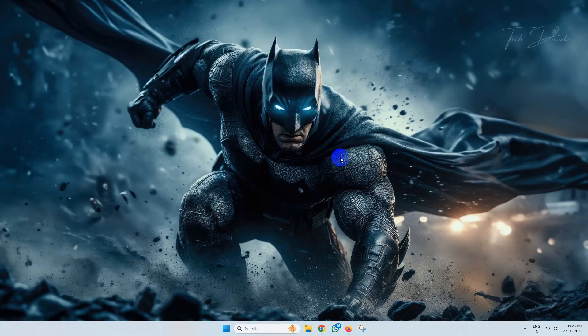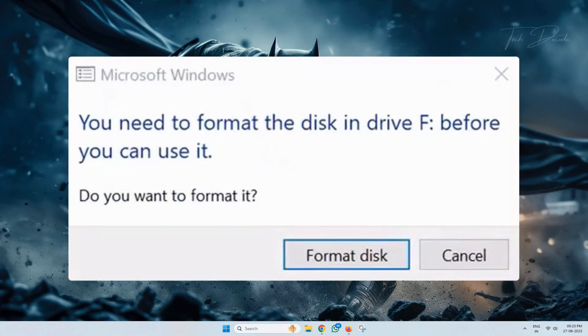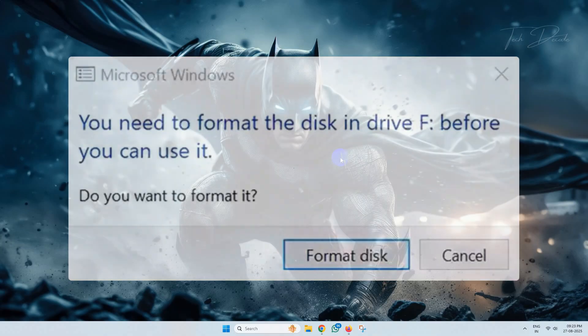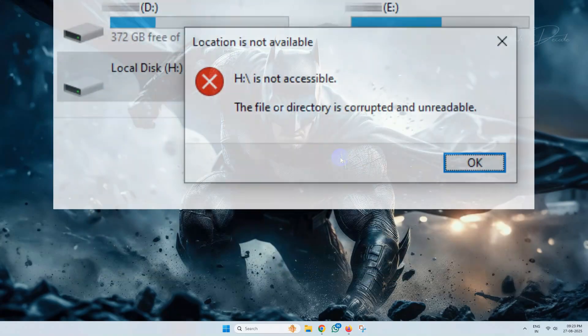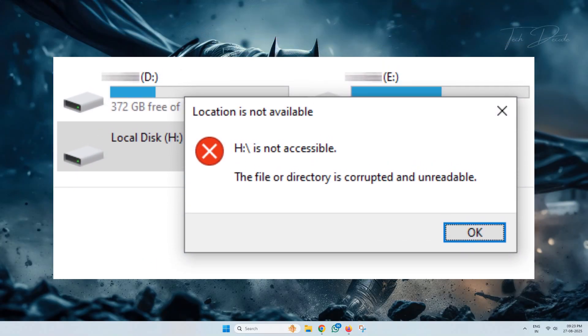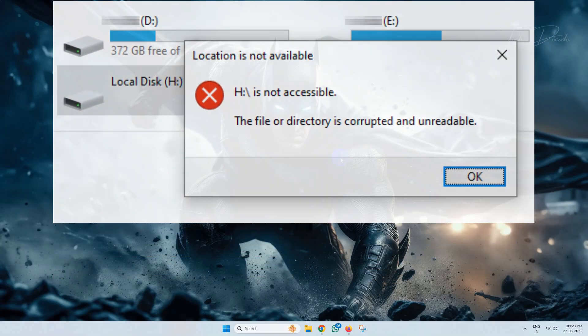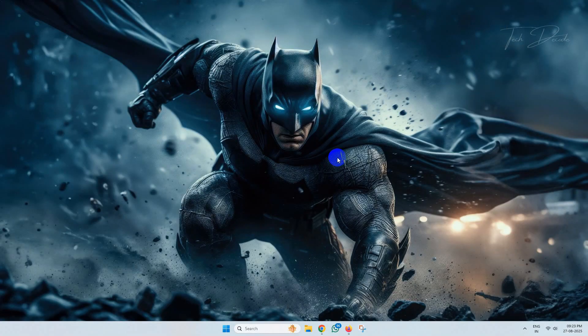Hi everyone, today in this video I'll show you a simple way by which you can fix the corruption in your pen drive where you get similar error messages and makes you unable to access it.